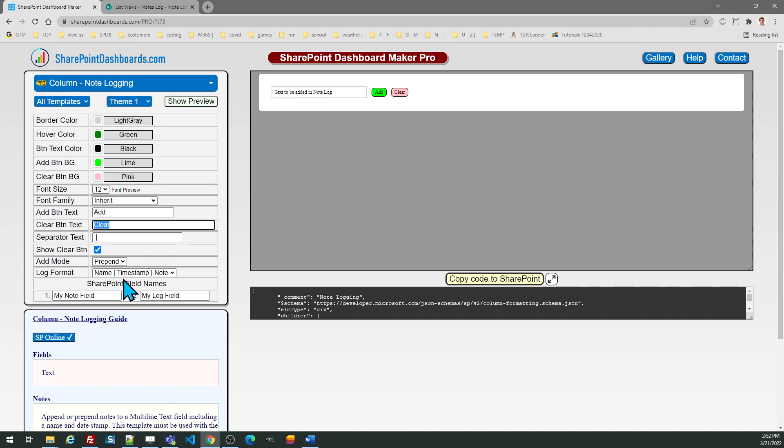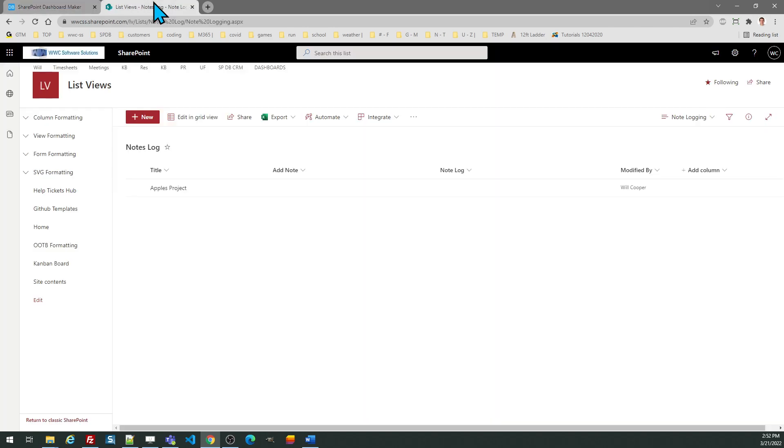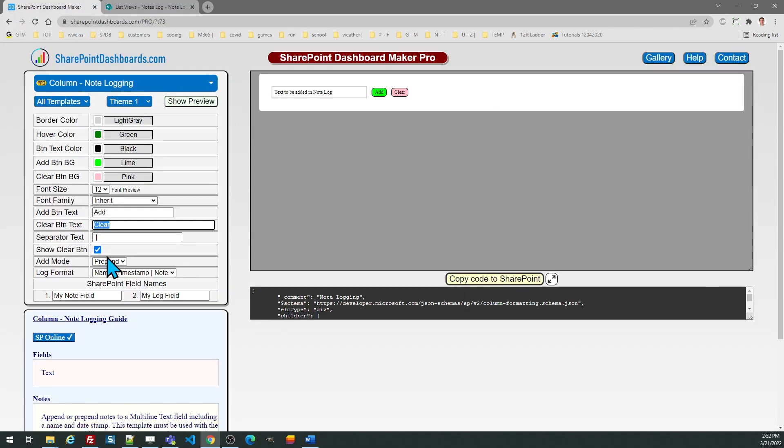Then you do need to provide the names of the two fields. So in this case it was add note and note log.